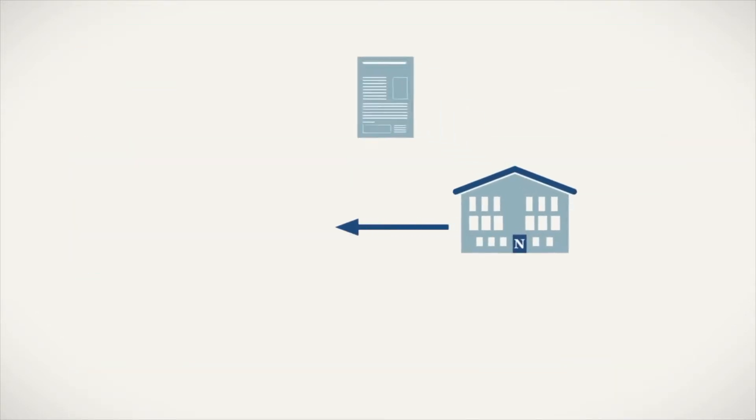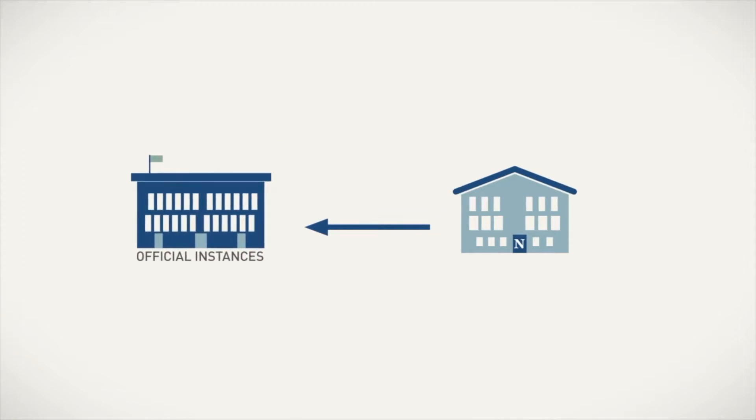The signed deed is then submitted to the official agencies to have the business officially registered. But how does it work?